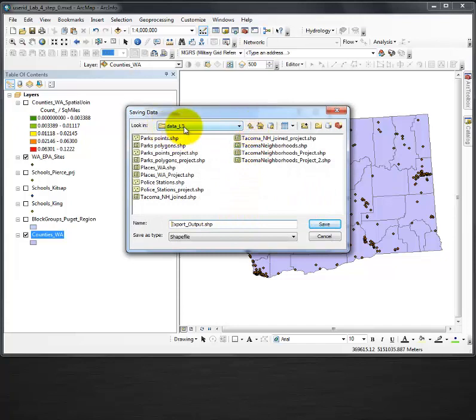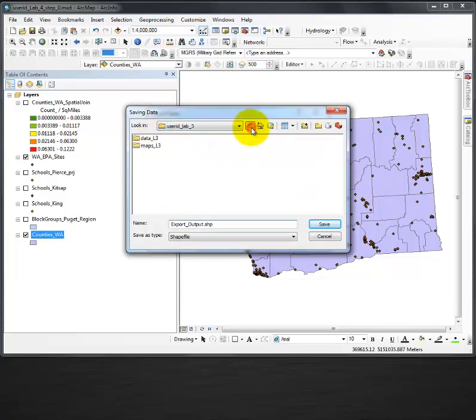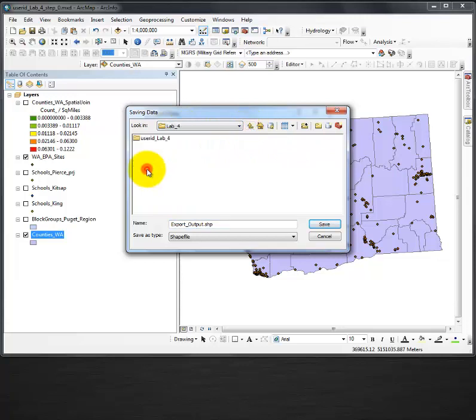Notice how it would have gone to my lab 3 data folder. I scroll up, get to my lab 4.